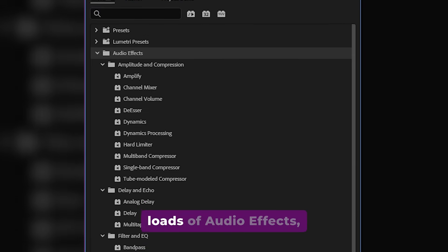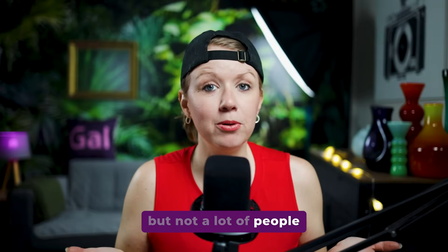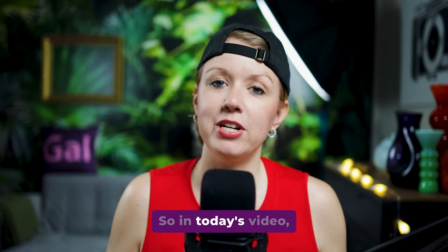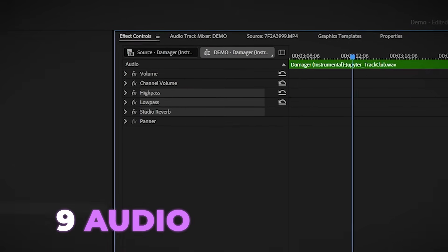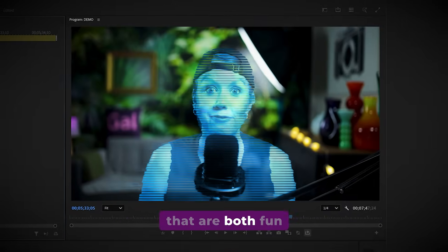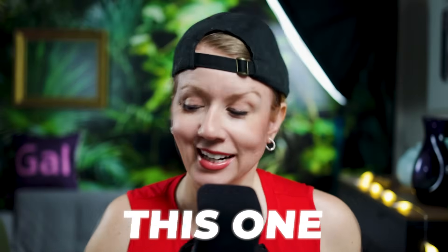Premiere Pro has loads of audio effects, but not a lot of people know about them. So in today's video, I'm going to show you nine different audio effect combinations that are both fun and useful. Starting with this one, let's jump on in.